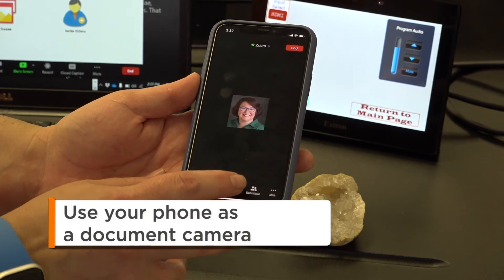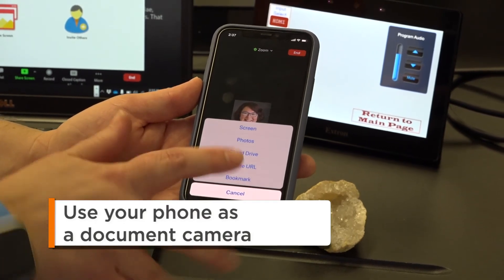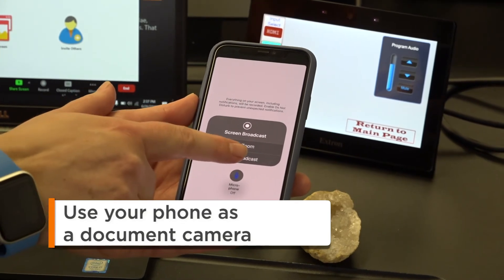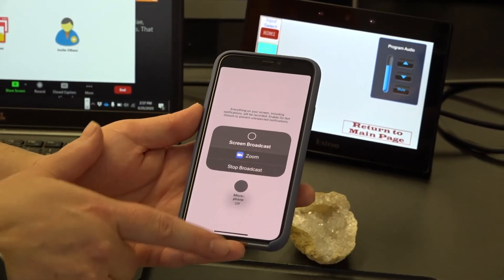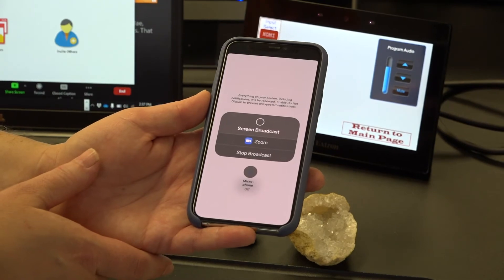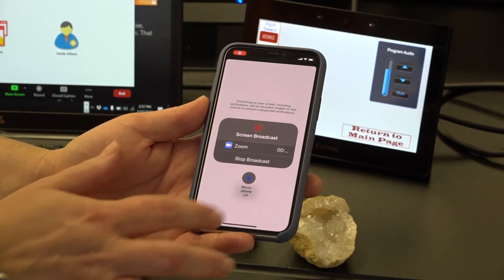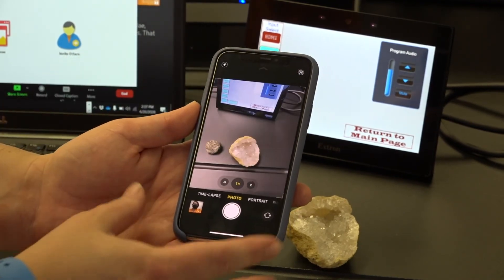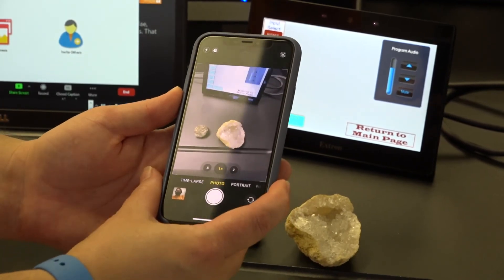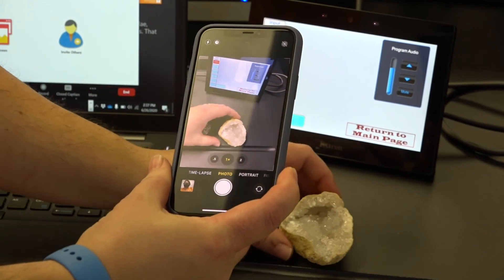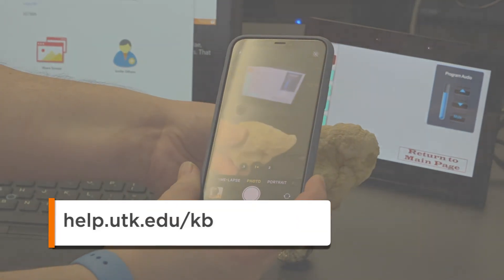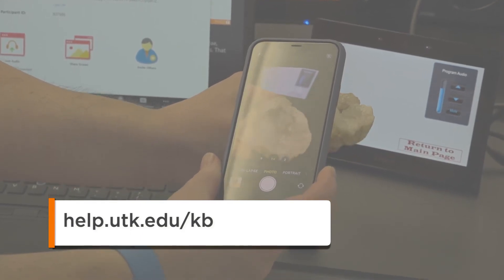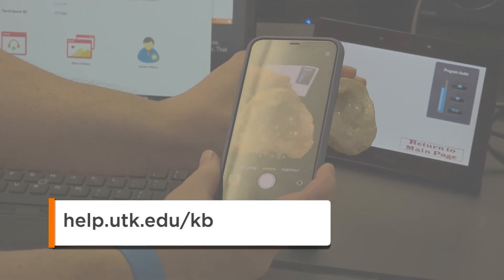Here's a tip: if you need to show online students a three-dimensional object or a hard-copy document located in the physical classroom, you can connect your smartphone to your Zoom session and use the phone's camera to display the item or image. This will also display the object or document to your in-classroom students via the projector screen. You can search the OIT website for a knowledge-based article with instructions on how to use your smartphone as a document camera.